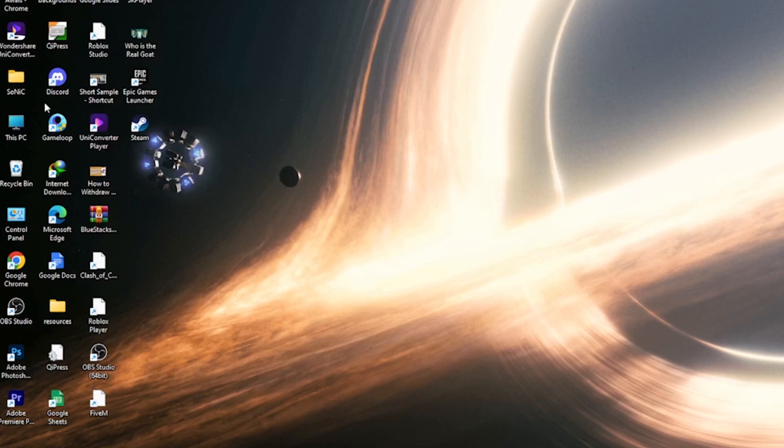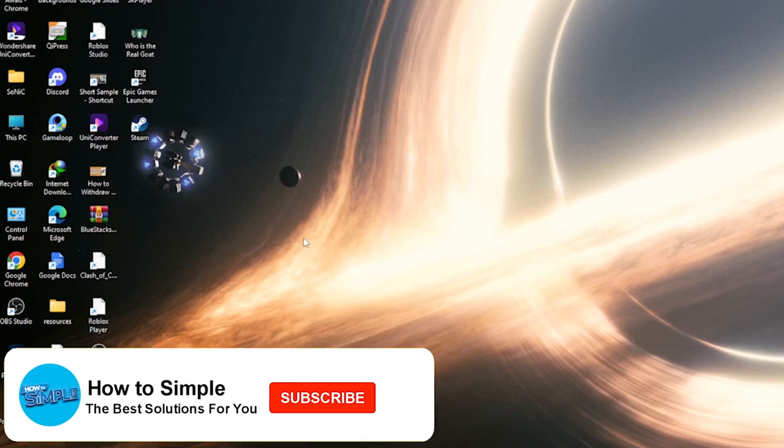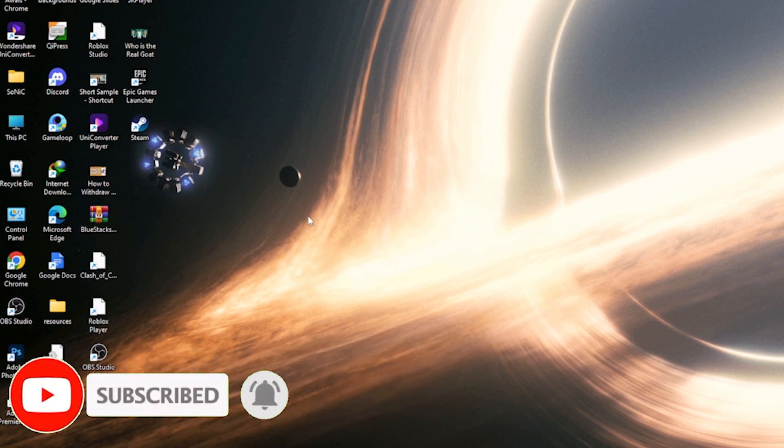How to delete all Gmail messages at once on Android. Hi guys, welcome back. In this video, I'm going to show you how you can do it easily. The steps are very easy and simple.